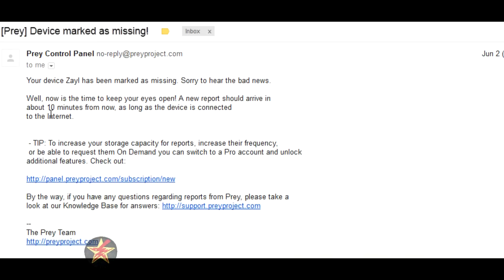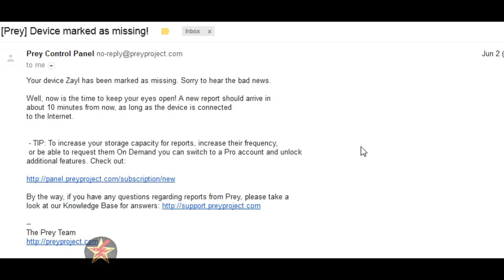We'll send you reports based on the allotted time between reports that you designated. That's kind of nice so you know if you didn't do it, somebody else did. The only thing I don't like is this tip - increase your storage capacity for reports. Down here they're giving you a sales pitch. But it is a free product so you are going to have to see ads of some sort, just like there's probably an ad in this video somewhere.